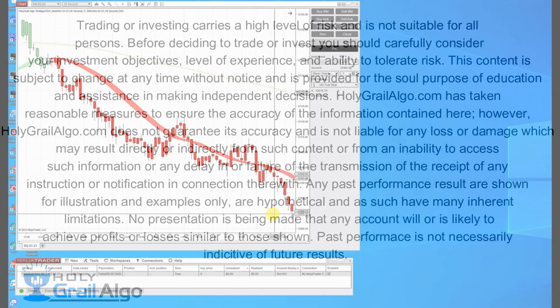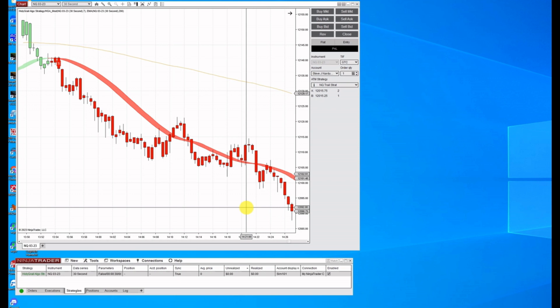Hello everyone, I'm Steve from Holy Grail Algo. In this video, I'm going to show you how to set up strategy analyzer and run it across your automated strategies.